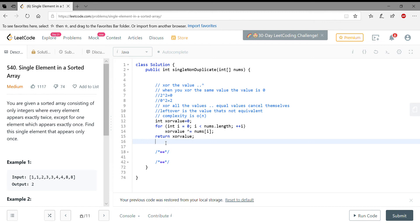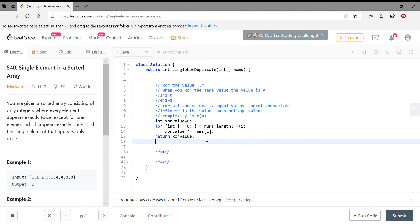When you XOR the same value, the value is going to become zero. And if you XOR two unequal values, then the value shows up back. So this is what it pretty much does: you go through the entire list or array, you XOR everything, and whatever shows up is the final value.